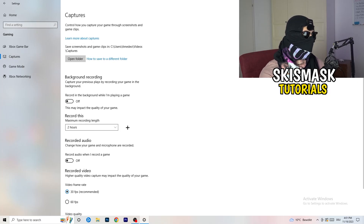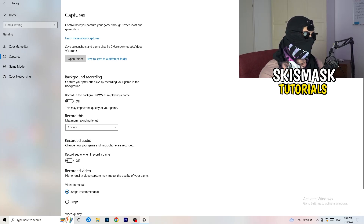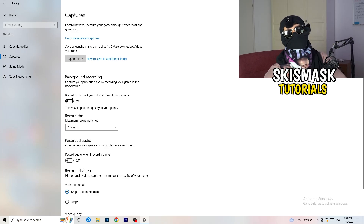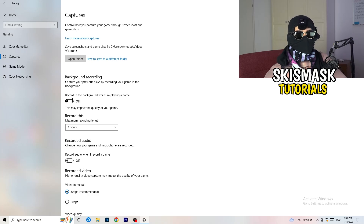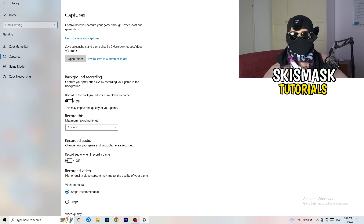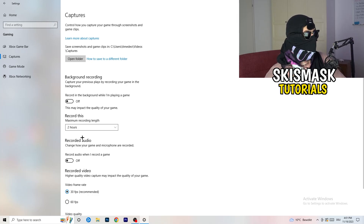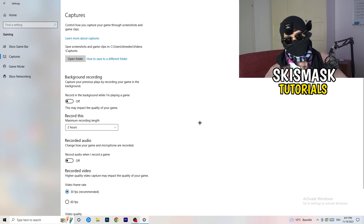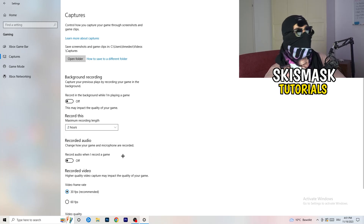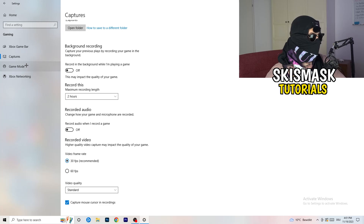Next, click on Captures on the left-hand side. Go to Background Recording and turn off 'Record in the background while I'm playing a game.' If you want to record something, use OBS — Open Broadcaster Studio — which is made for recording games and your screen. If you do record, set it to 30 minutes max, and also turn off background audio recording.